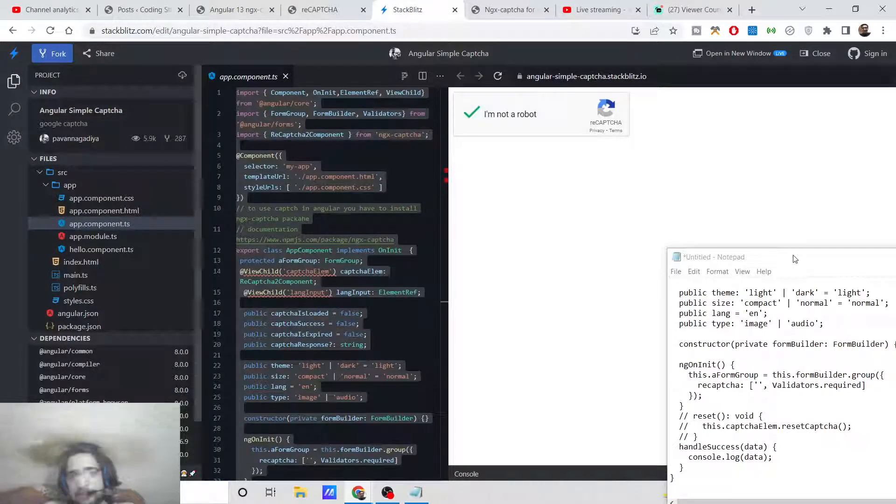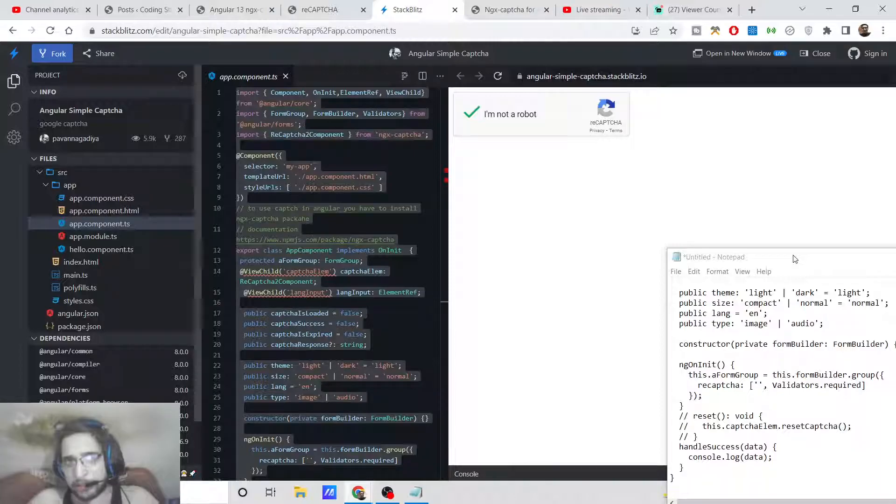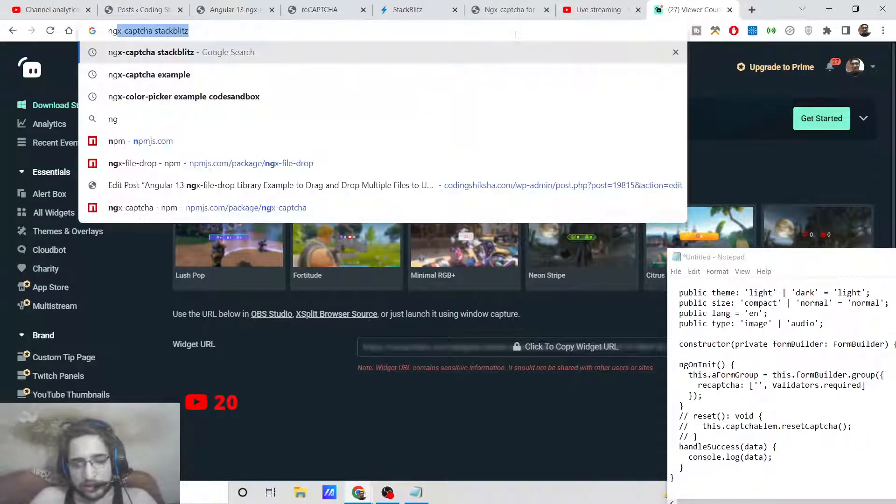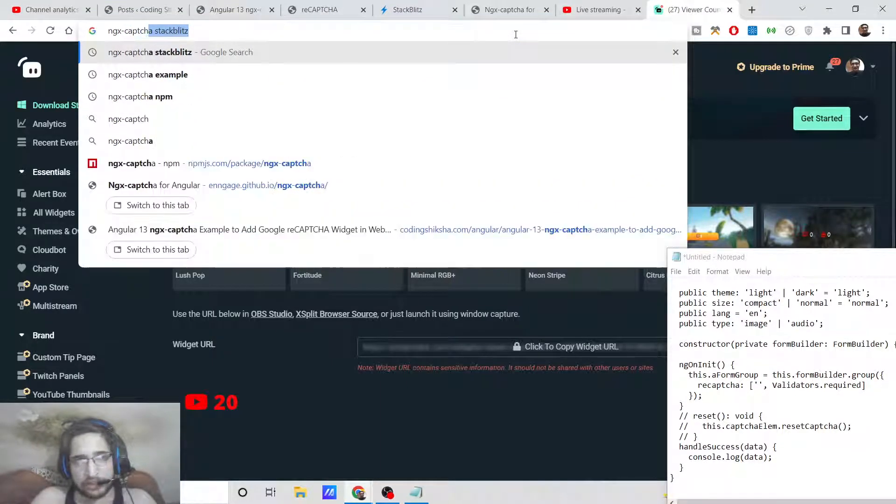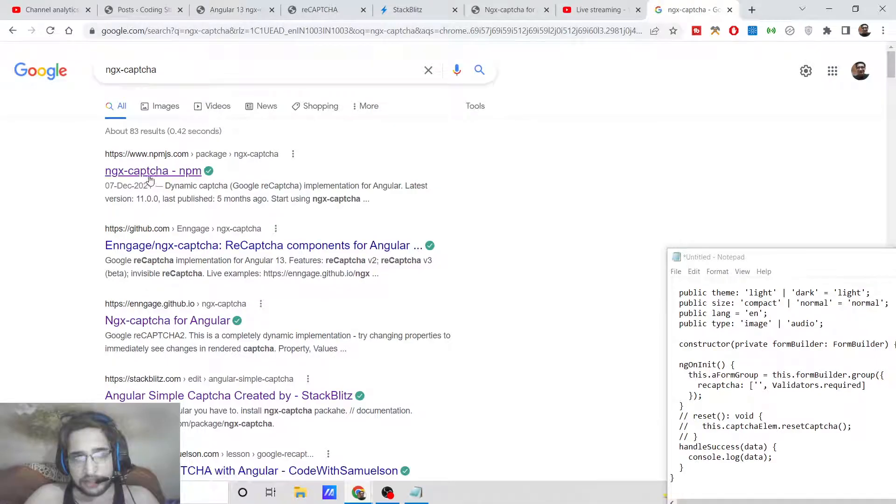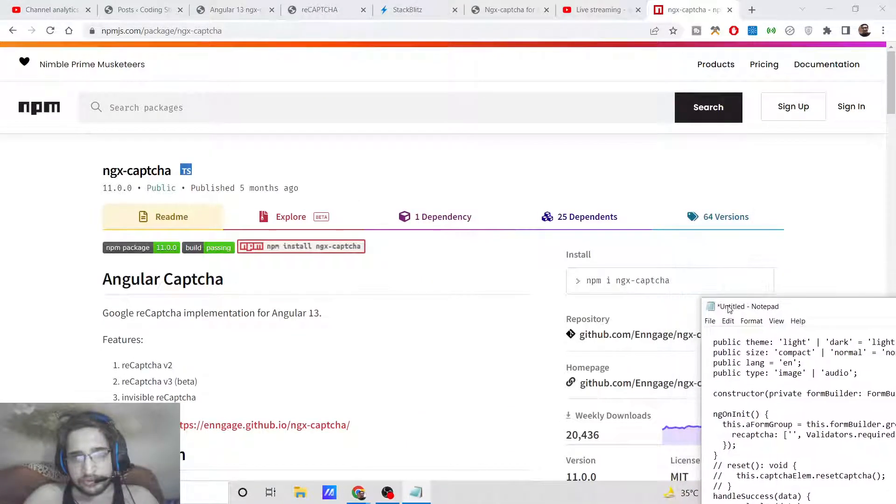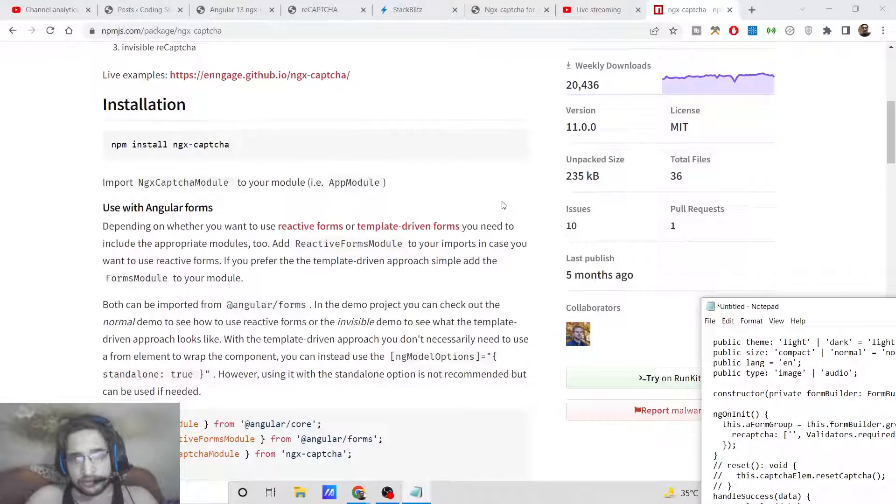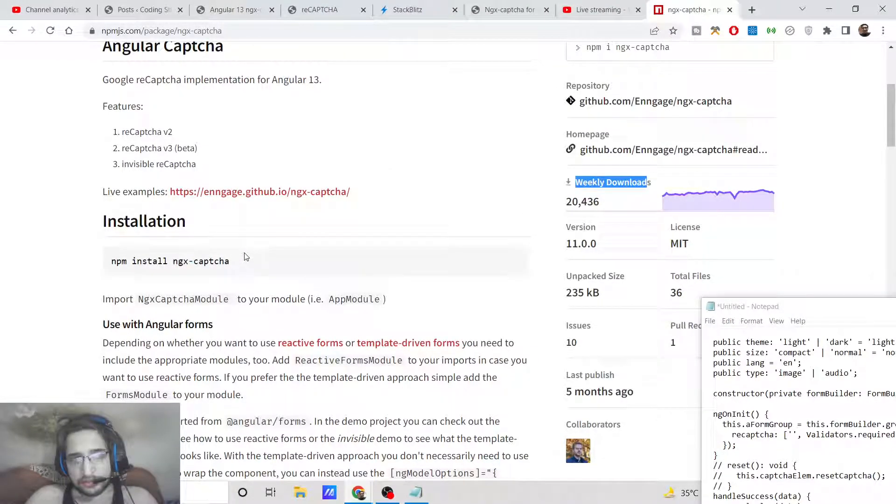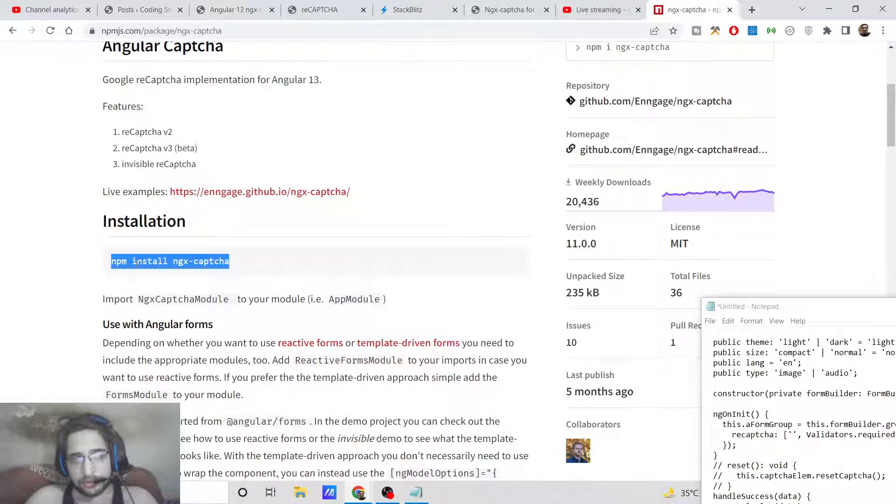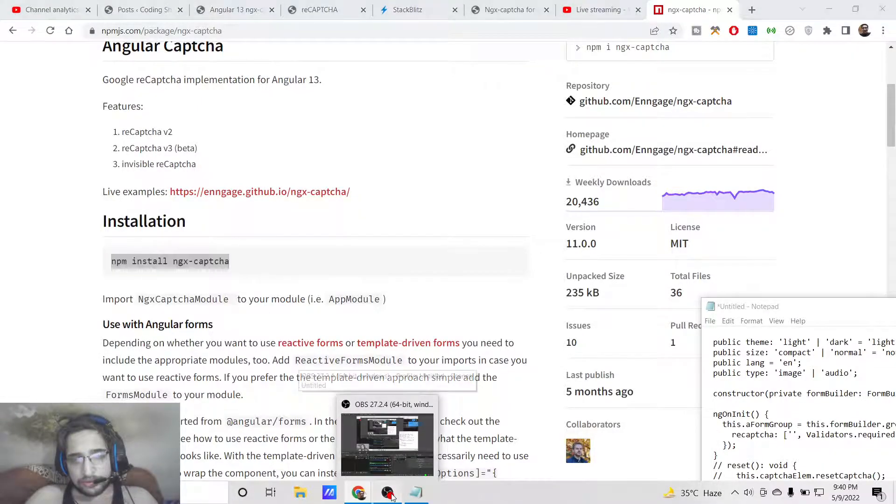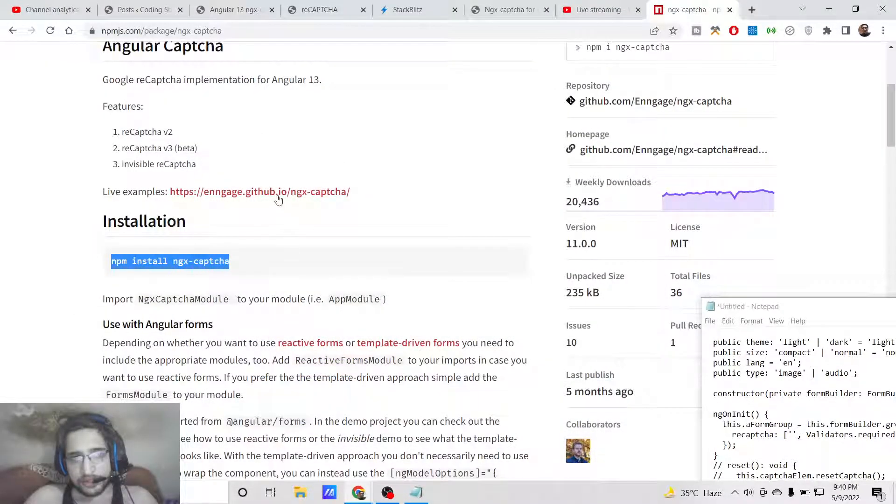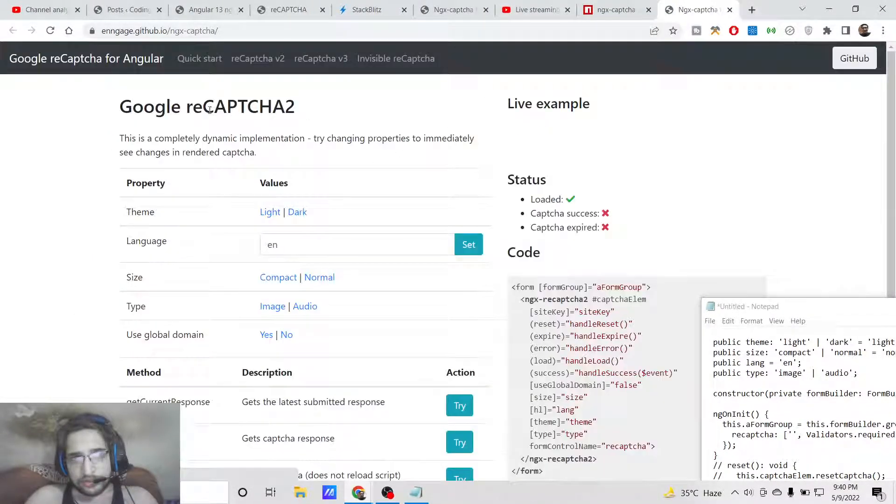This will be a very easy tutorial. In the background, we are using a library called ngx-captcha. If you search for this library, this is the library used to build reCAPTCHAs inside Angular 13 applications. It's a very popular library with almost 20,000 weekly downloads. This is a simple command to install this module: npm install ngx-captcha.